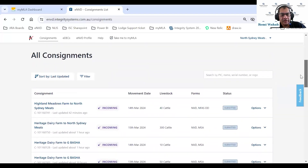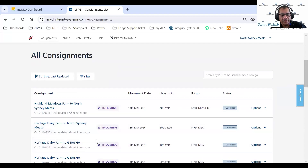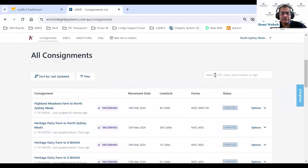The bottom section is something you'd probably be familiar with already — it's what you used to see in the eNVD system before, just enhanced with a few more things. We added an incoming flag and status. If you want to quickly search for a particular consignment, you can search by PIC, name, serial number, or rego.